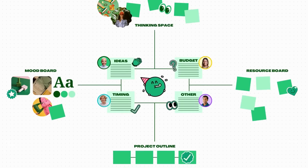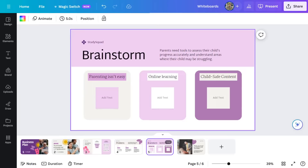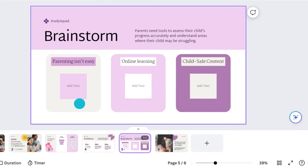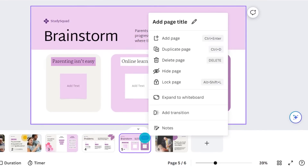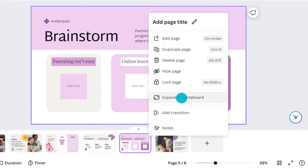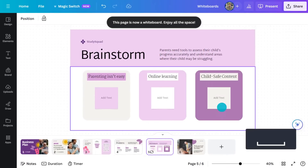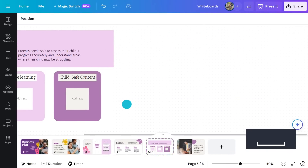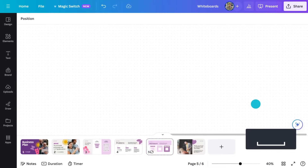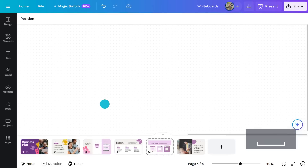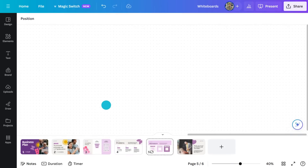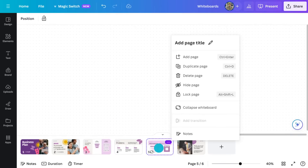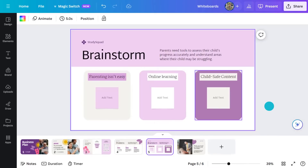With Canva, you can effortlessly transform your presentation slides into a spacious whiteboard. From your presentation, right-click on the page you want to expand and select 'Expand to Whiteboard.' Canva takes your slide and transforms it into an interactive, collaborative, infinite canvas. To change your whiteboard back to a presentation page, right-click on the page and select 'Collapse Whiteboard.'